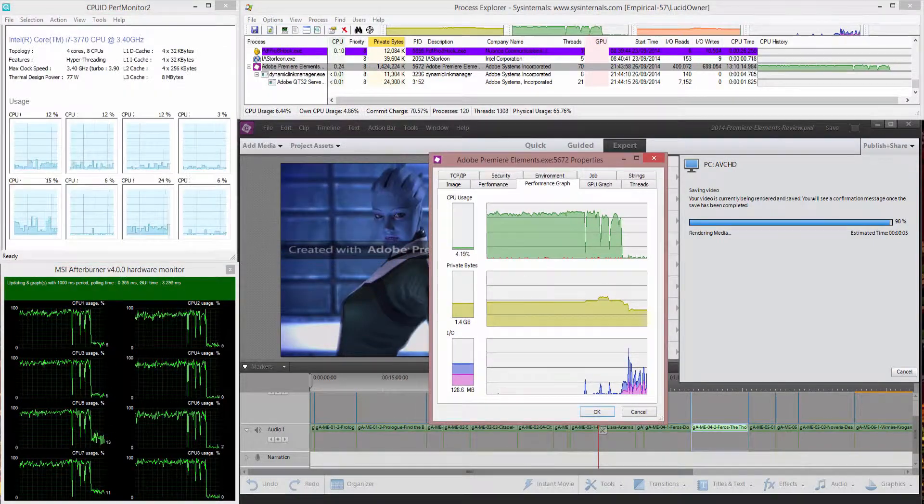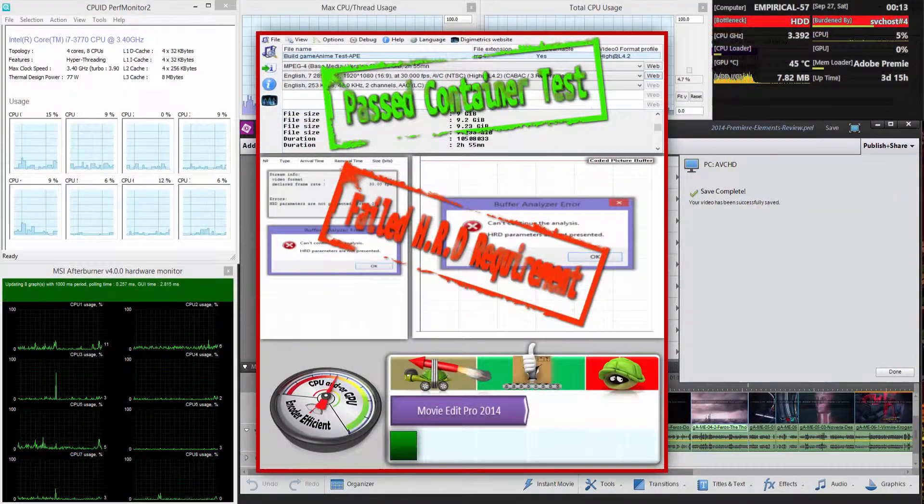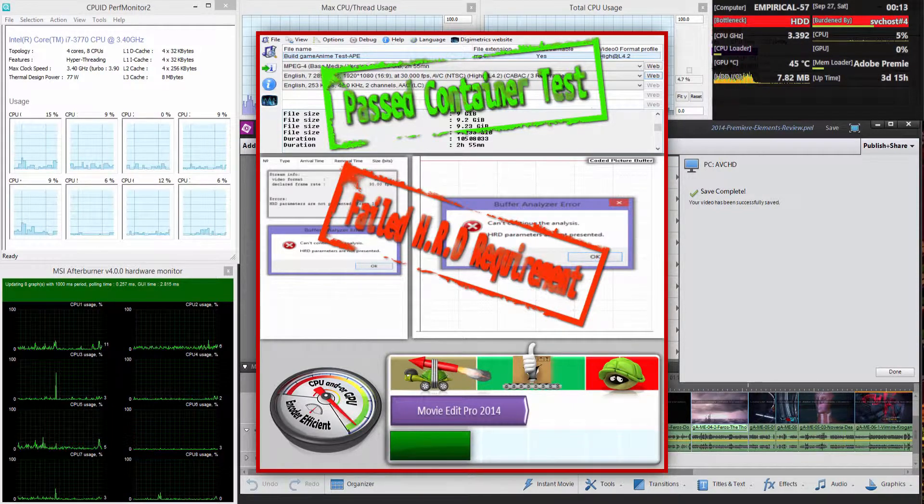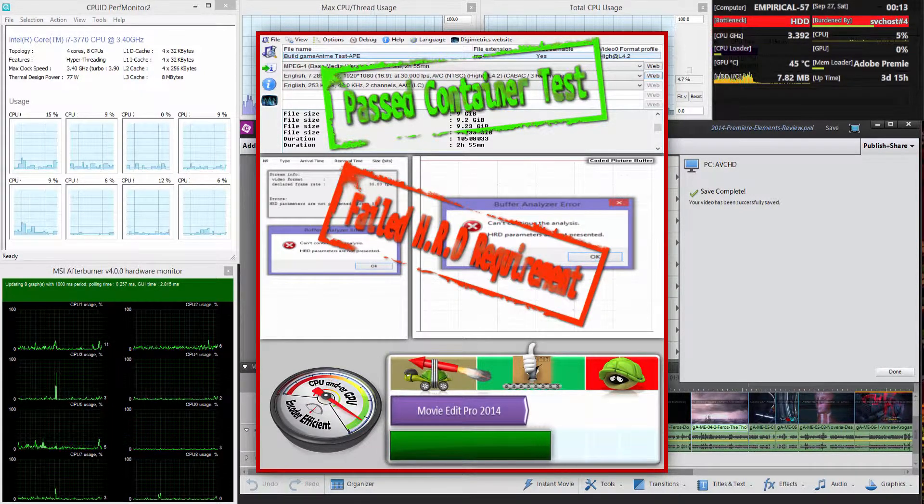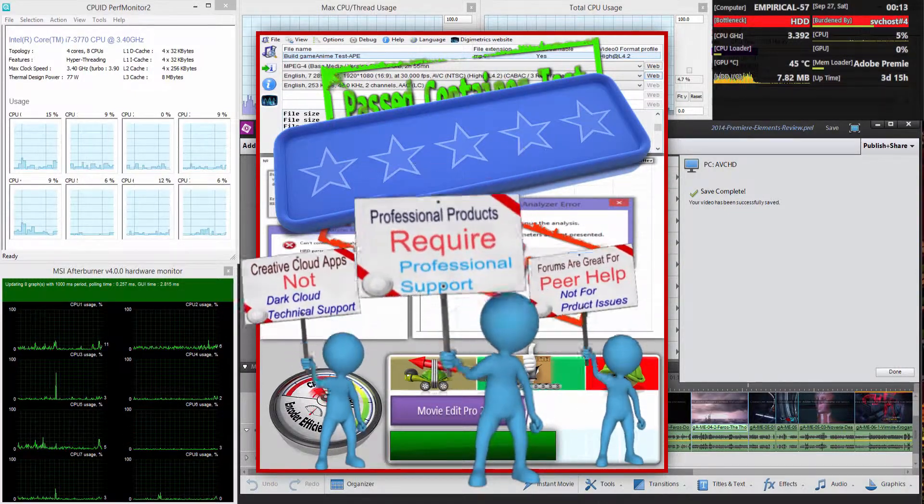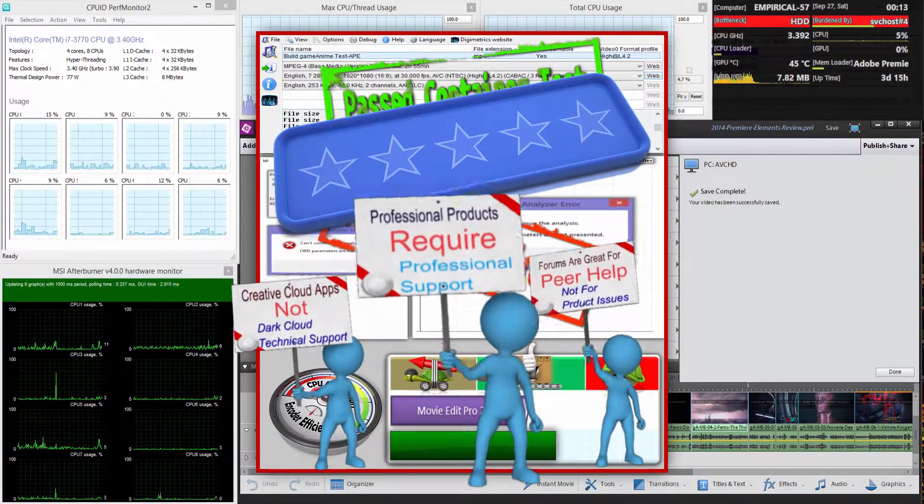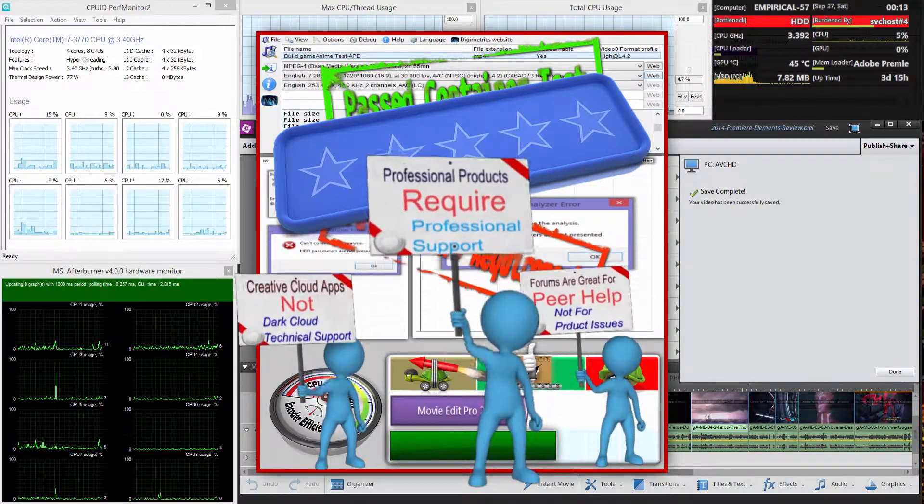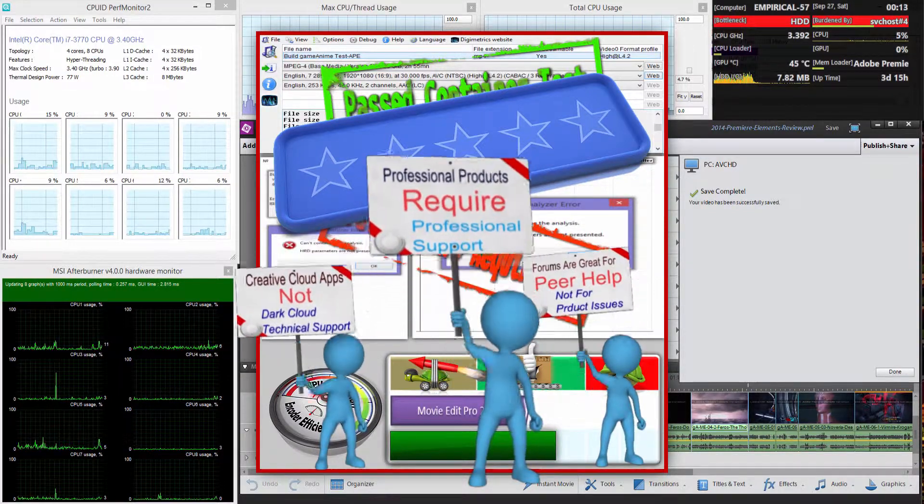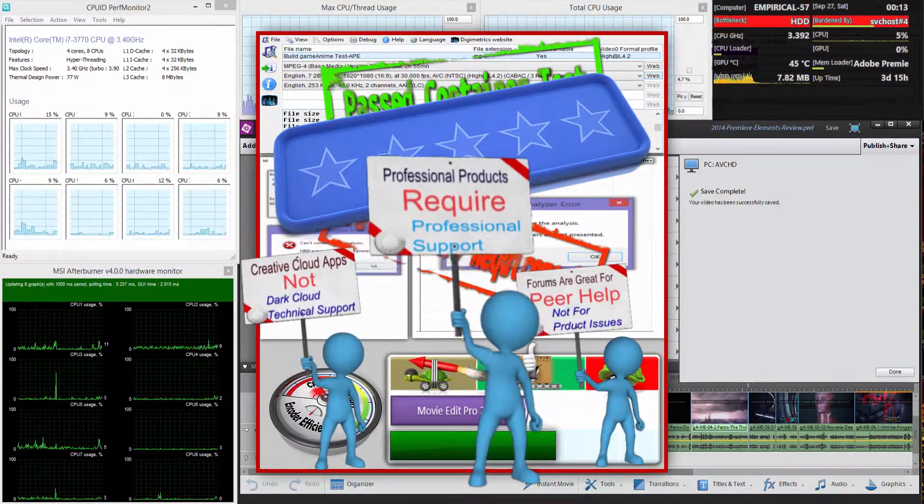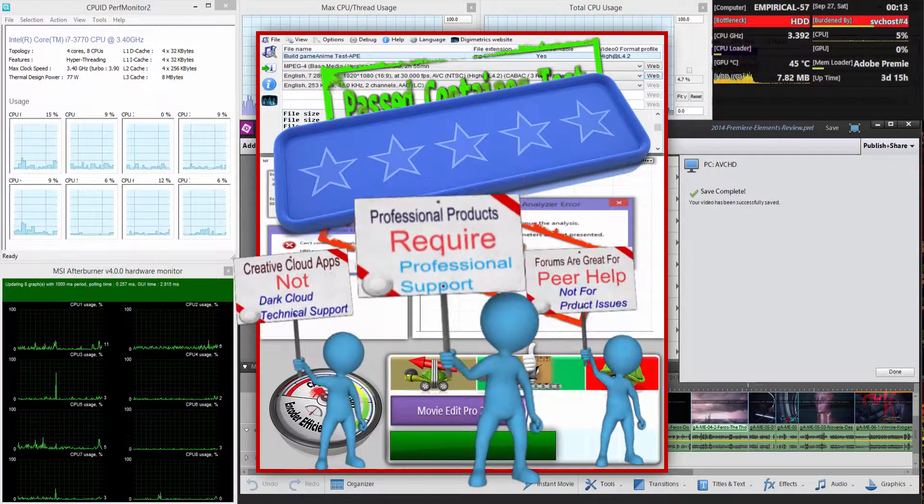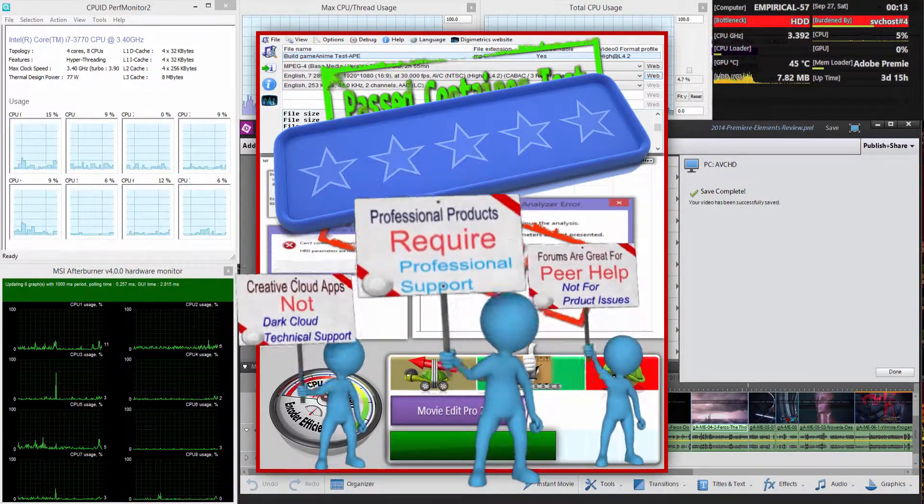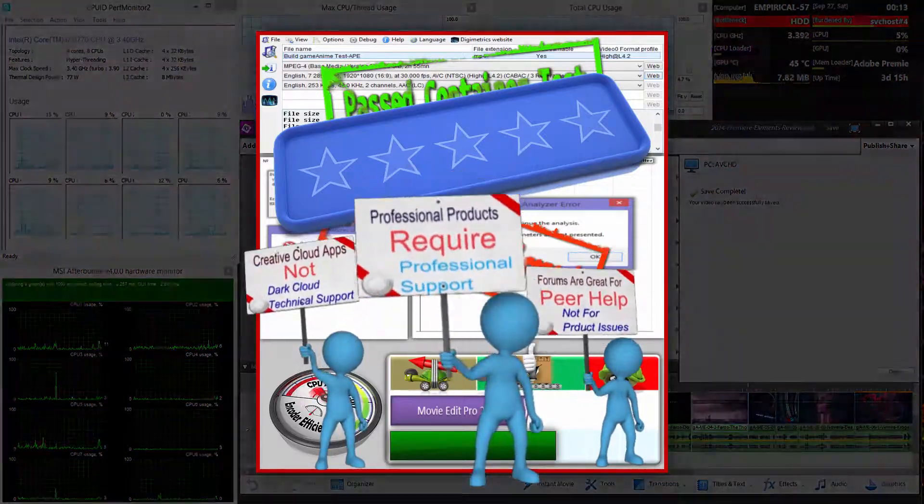The disappointing thing about all of this, and it is disappointing, is that it fails the HRD test which was no surprise because Premiere Pro did as well. And what disappoints me so much is this application is so good for beginners and for gamers even. And yet it's not professionally supported. And this is from a company with a reputation in this area and also a company that sat on the standards committee. Technical support is important as well as conforming to the standards.